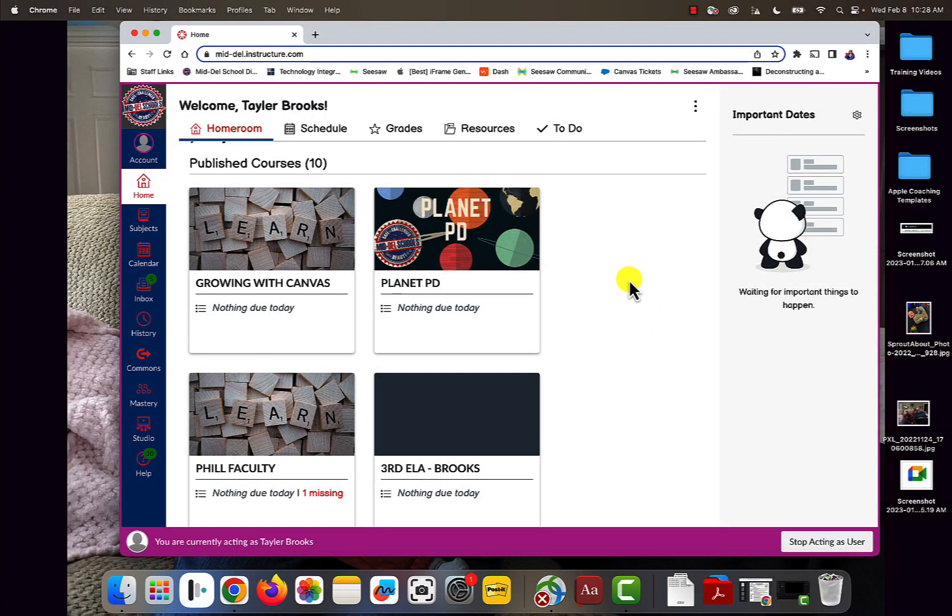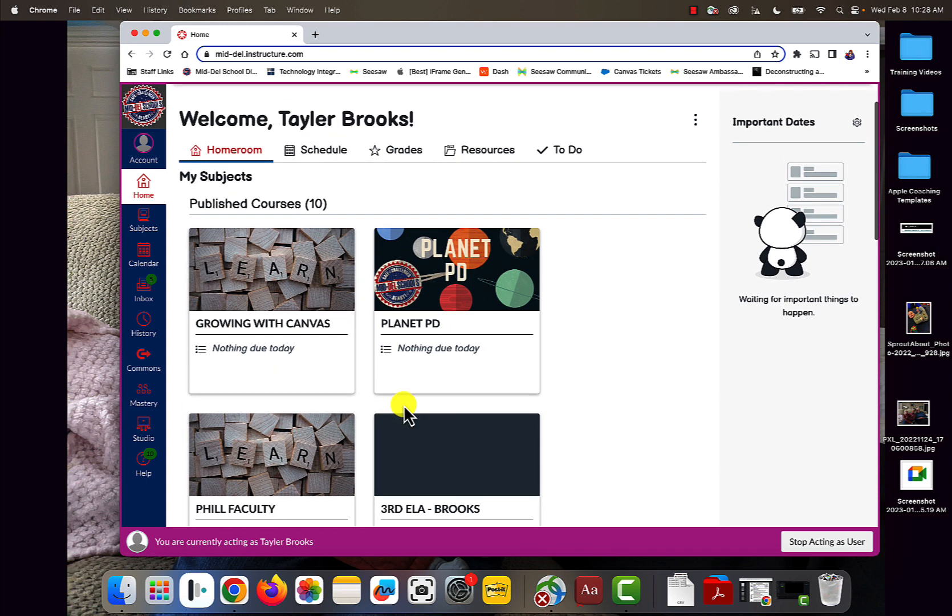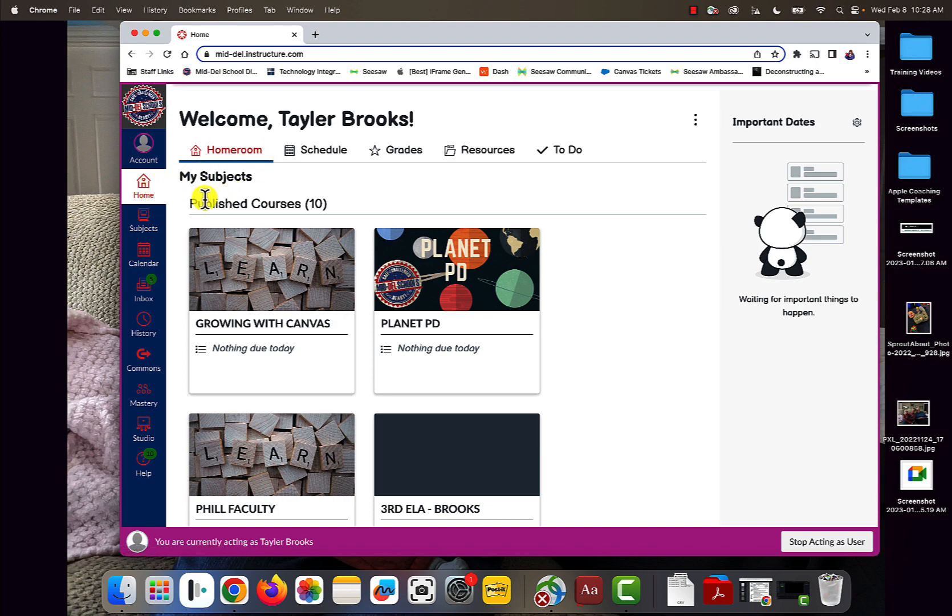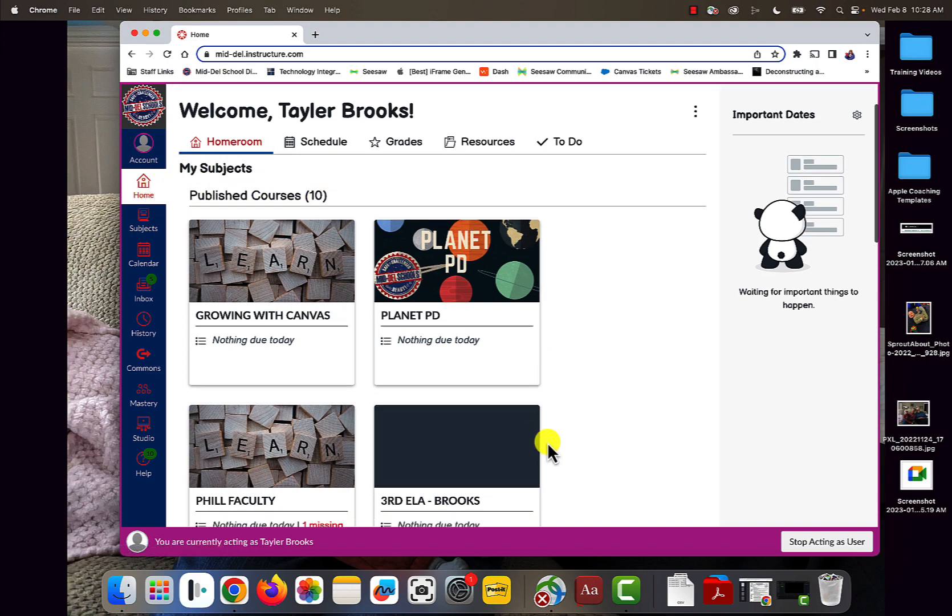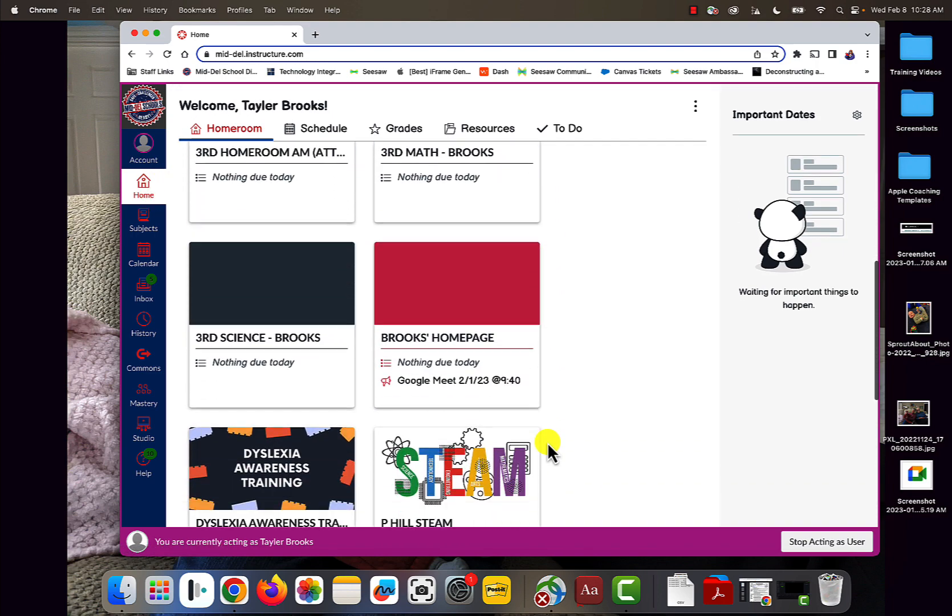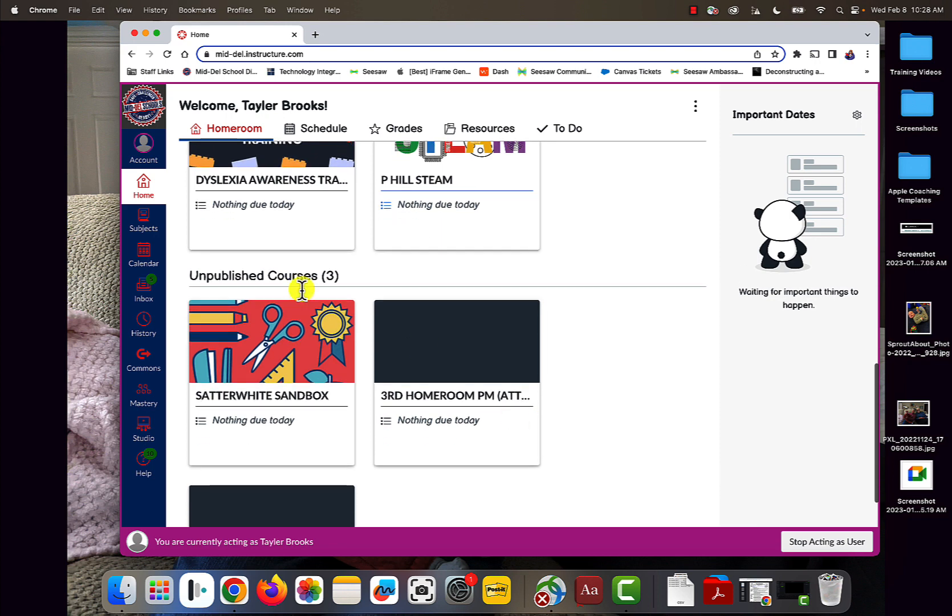The very first thing you need to do is look at your homepage or dashboard. For some of you, it says dashboard and shows My Subjects. You have your published courses at the top and then your unpublished courses at the bottom.